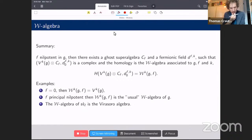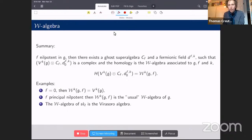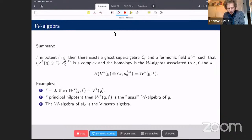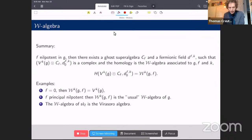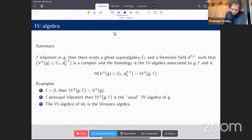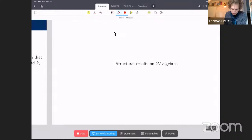The basic examples: if f = 0, the differential is zero, so the W-algebra is just the affine VOA. If f is the principal nilpotent element, the W-algebra is what is usually denoted the W-algebra in the literature — the principal W-algebra of g at level k. For sl_2, which has only one nonzero nilpotent element (the principal one), the W-algebra is the Virasoro vertex algebra.